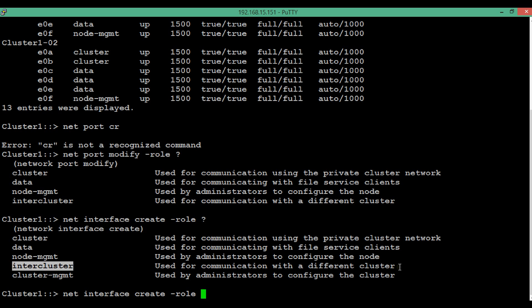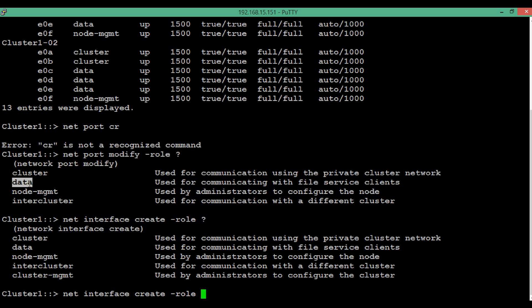The fourth LIF role is intercluster, which is used for communication with a different cluster. We need to create an intercluster LIF on each node present in the cluster to achieve replication or perform migration between clusters. An intercluster LIF can only be created over a port whose role is assigned as intercluster or data.